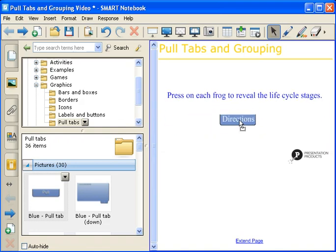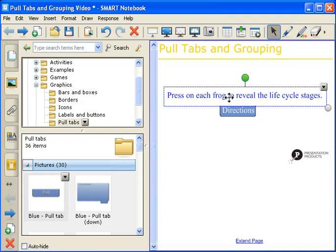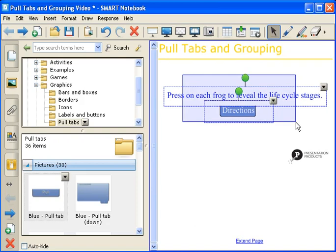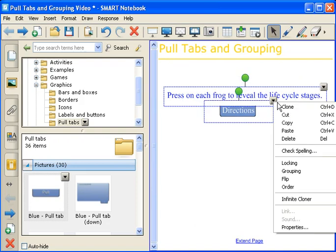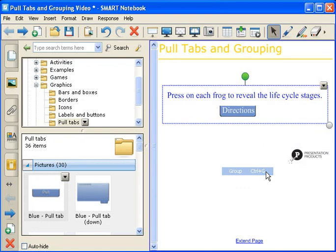We can touch it, move, and you can see that the Directions tab and the actual directions are two separate objects. So, we need to group these two items together. To do that, just simply drag and drop over both. Go to the drop-down arrow, select Grouping, and Group.